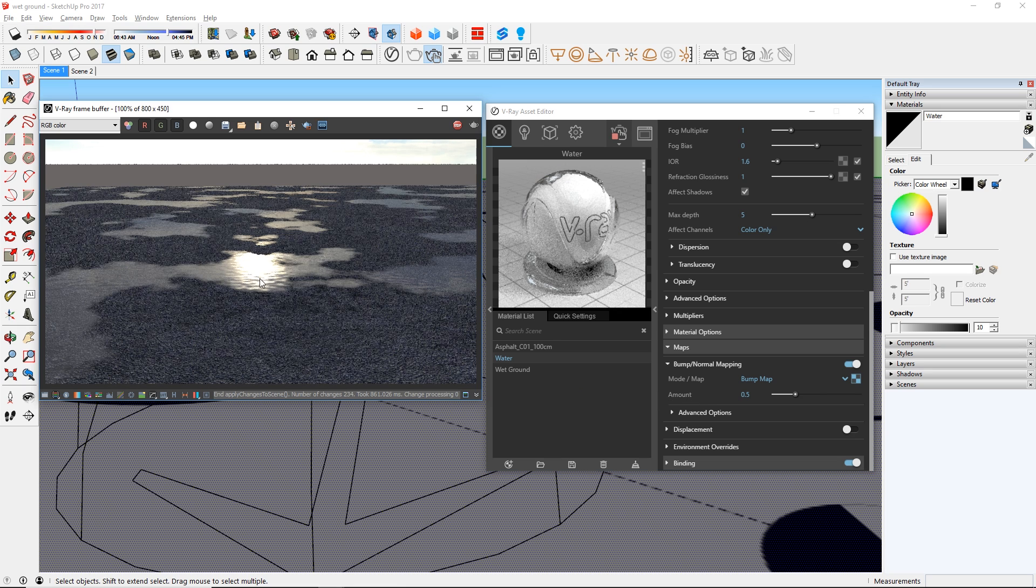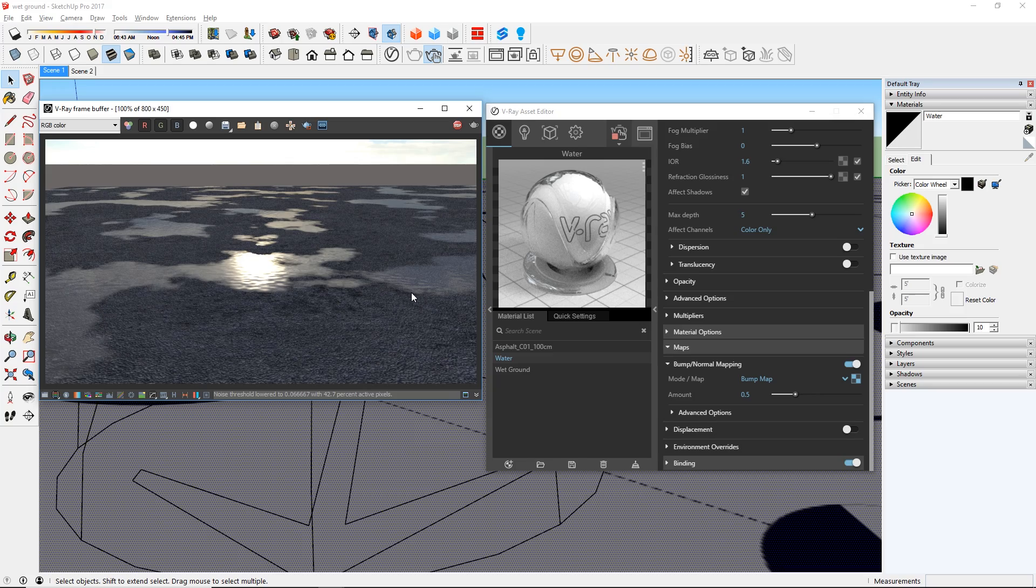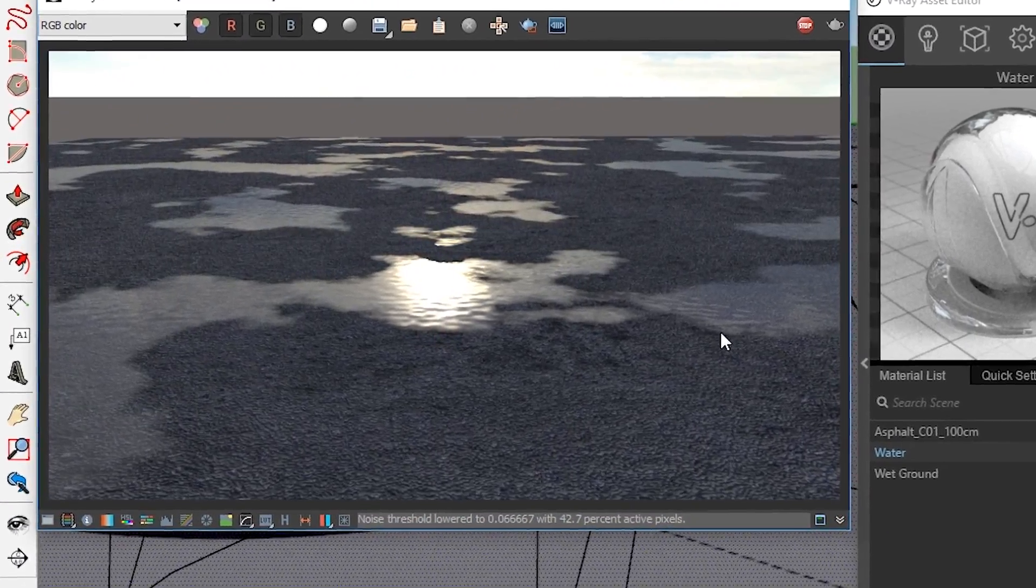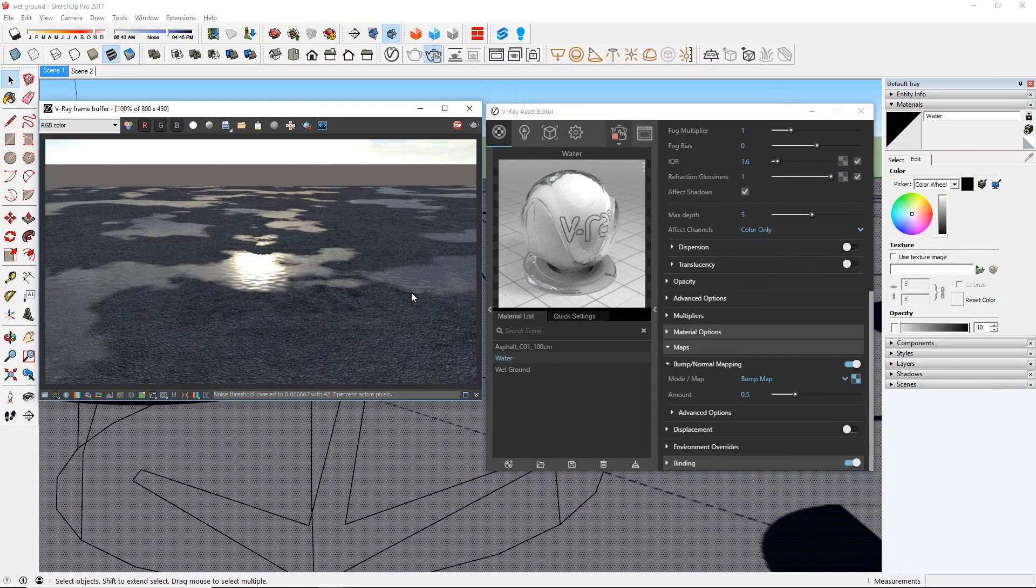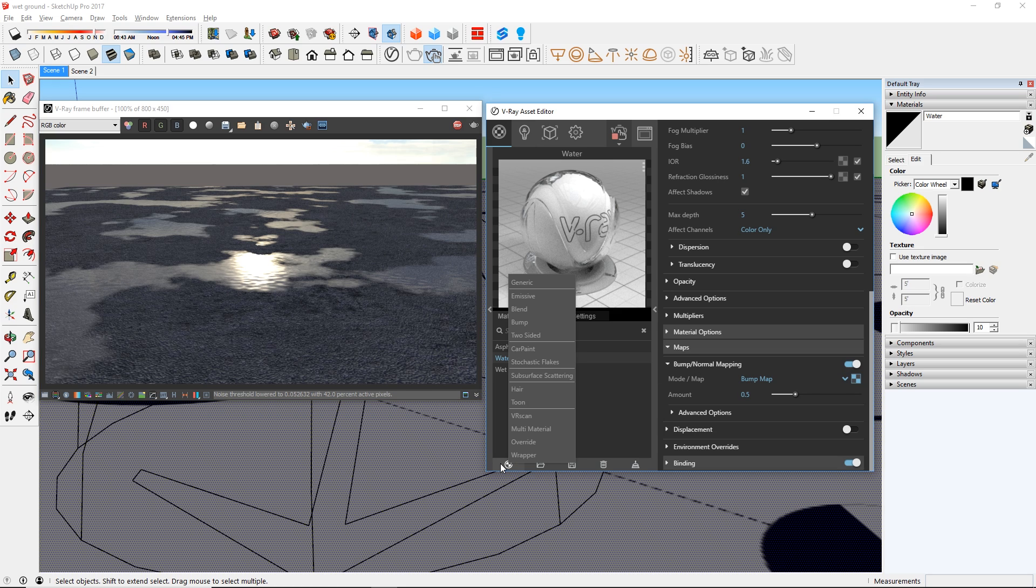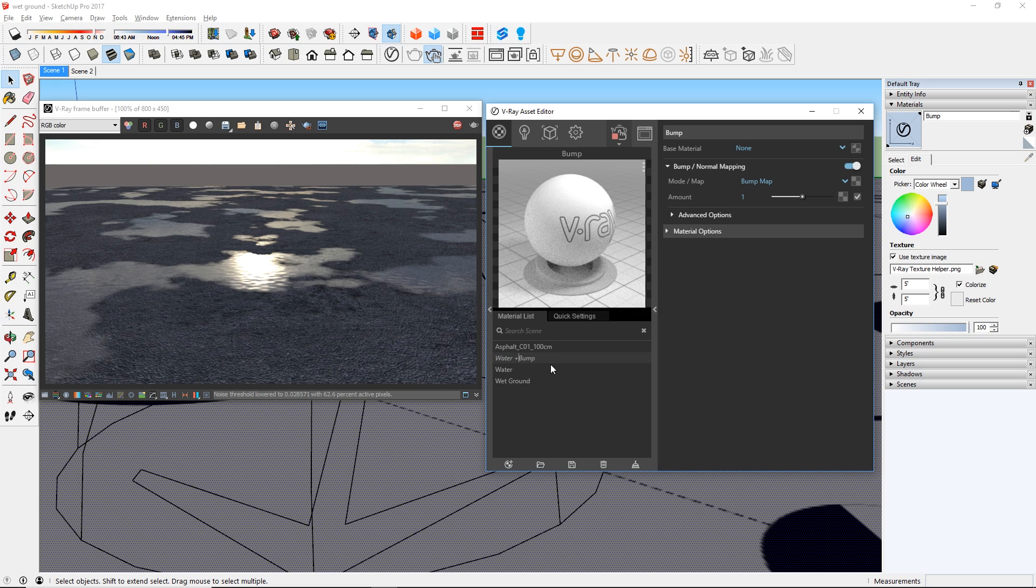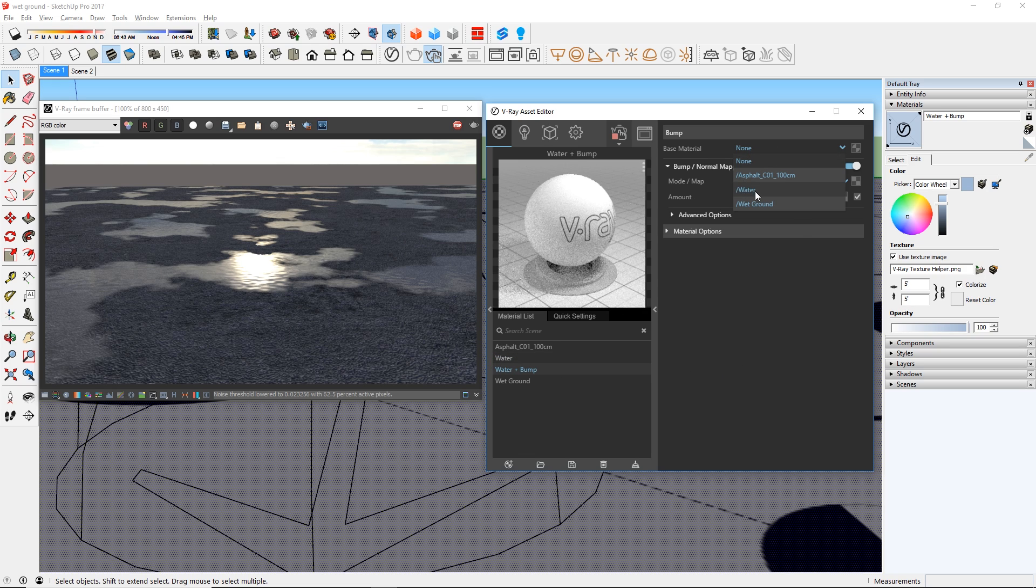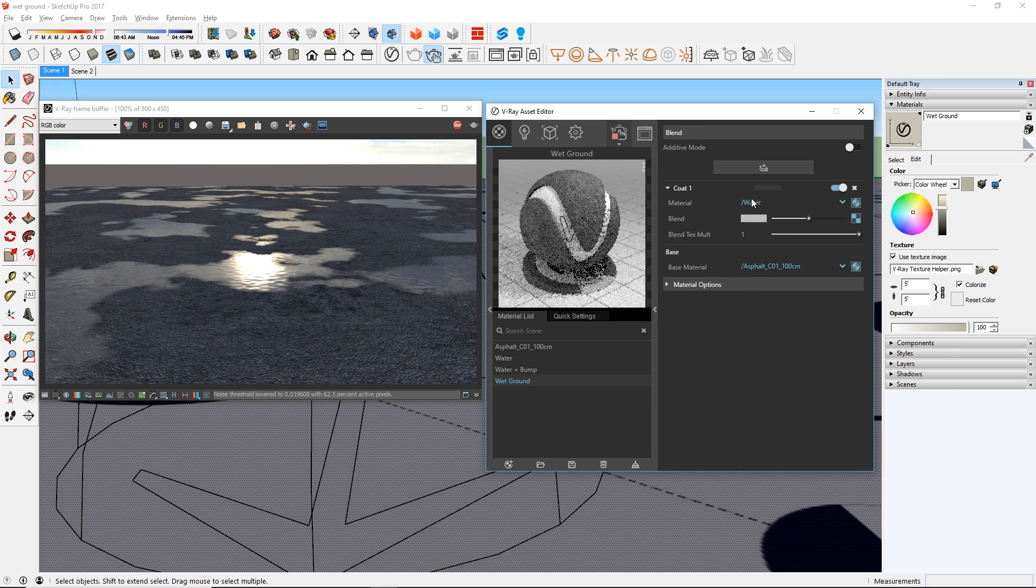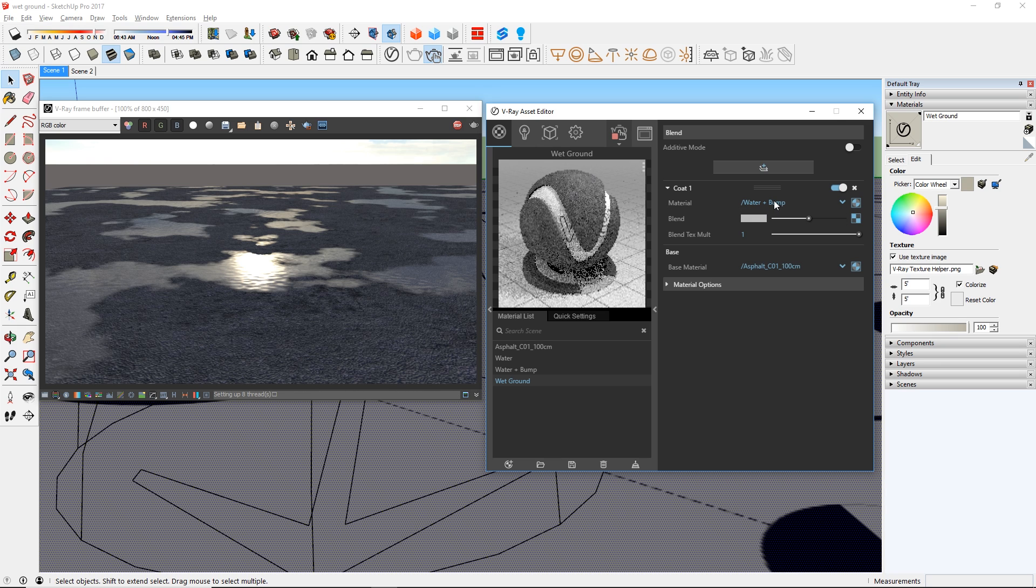Now that looks good, but the edges of the water spots look a little too unrealistic. Let's fix that by adding more textures to the edges. We can do that by adding another bump map. But since the water material already has a bump map, if we want to add another one, this is what we need to do. First, create a bump material and name it to Water plus Bump. Then let's set our water material as the base. And we are going to add a bump map here. Before we do that, let's go back to our Wet Ground material and set the coat to the new Water plus Bump material.